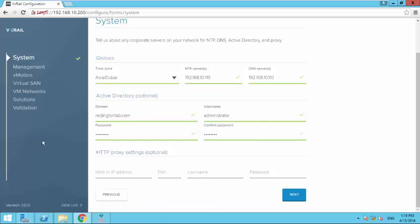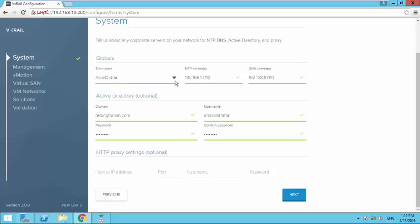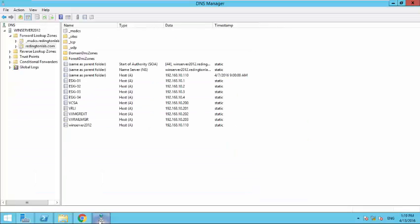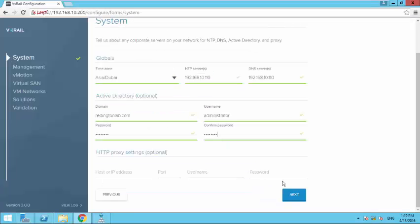If you have any proxy settings you can maintain your proxy here. In my case it's a lab environment so I don't have any. So let's confirm the settings: my time zone is Dubai, IP server, DNS server, administrator.